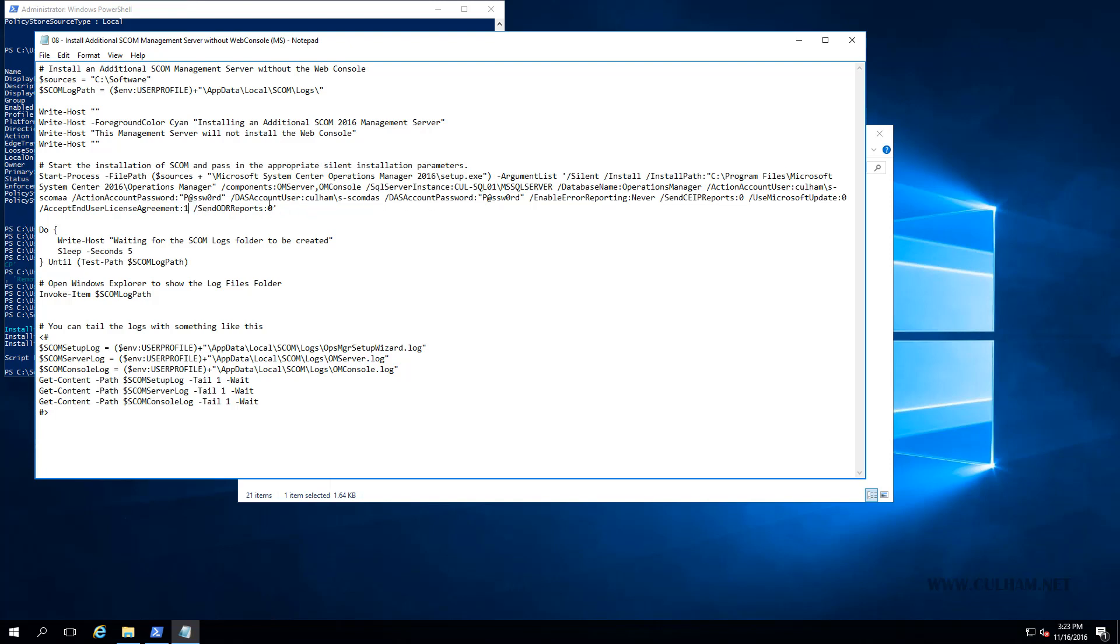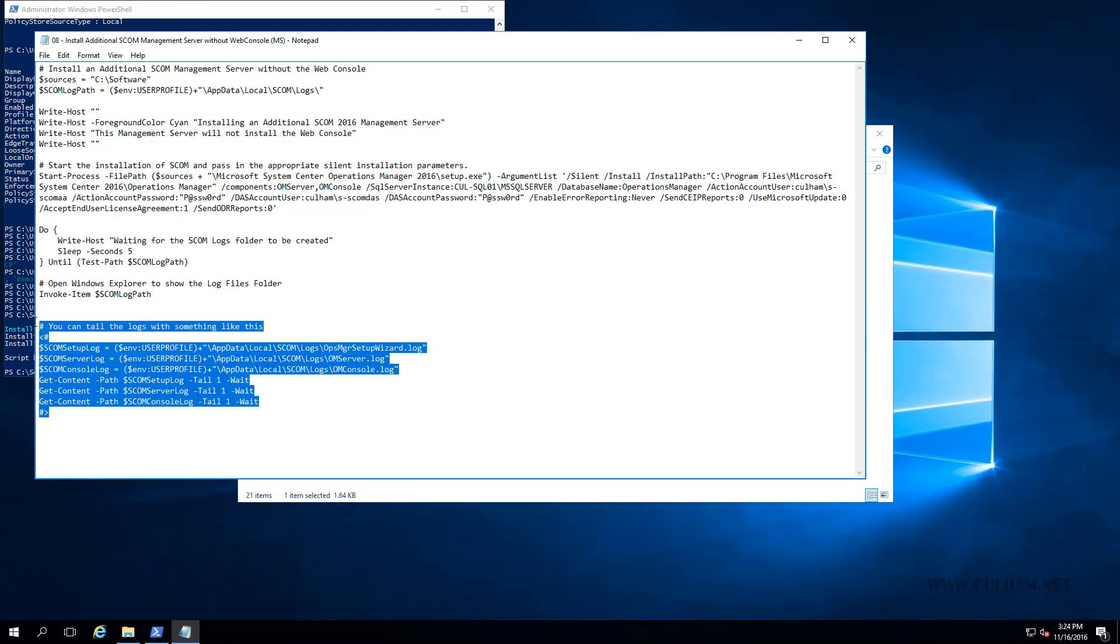That's about all we need, but I have popped in some code here which will point to the logs folder that gets created when the SCOM installation kicks off. The idea here being that when it determines the path that has been created, it's going to open up the Windows Explorer to that log file, and you can browse the logs because visually we won't have a setup wizard like in our previous video. I've also provided a little bit of code here if you like to use something like this to effectively tail the log file, which is going to write out the log file to the Windows PowerShell console window. But obviously, I've commented all this out, so you can use that if you like.